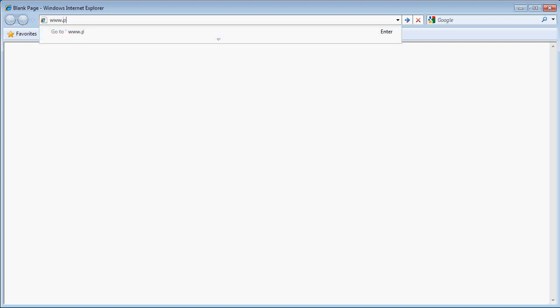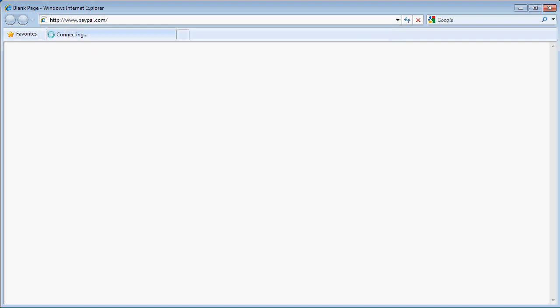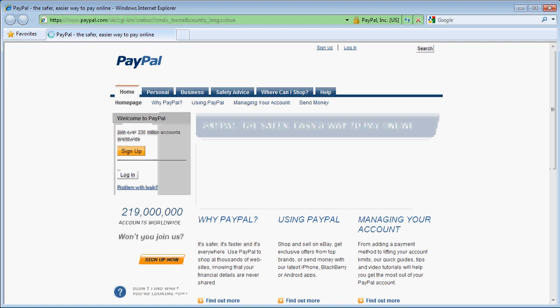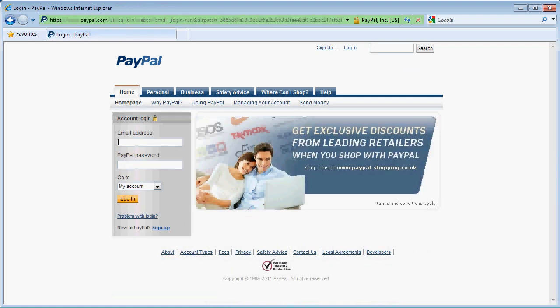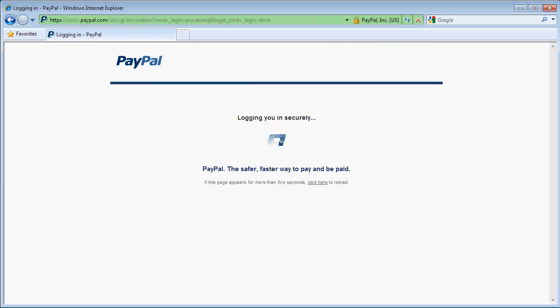I go to paypal.com and click on the login button. I enter my email address which has been set up specifically for this video, my password, and click login. PayPal takes me straight to my account.